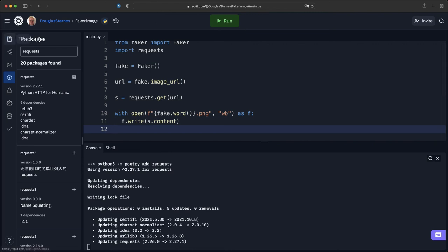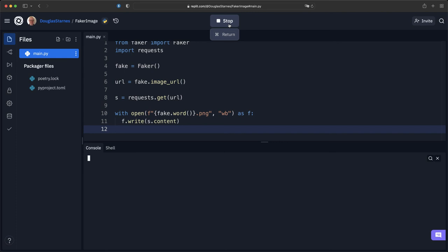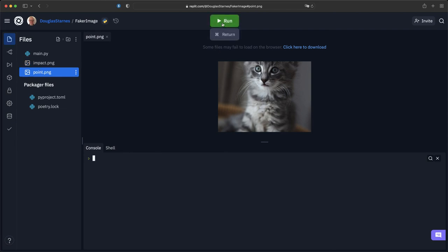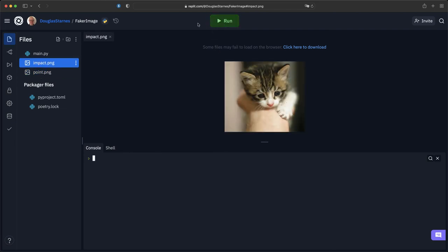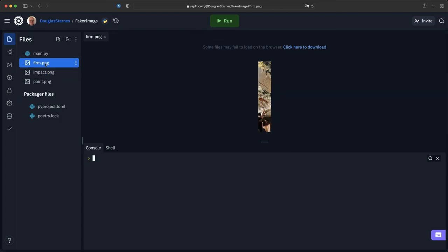Okay, now if we go over here to my files, when I run this we should see a new file name, and this one's called point, it's a picture of a cat. And then there's another cat and something that I'm not quite sure what it is. However, this is a really easy way that you can get placeholder images to use for prototyping or just to have dummy data to use.